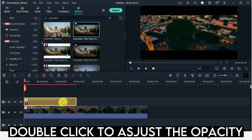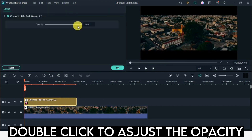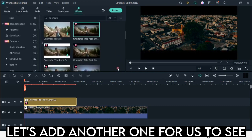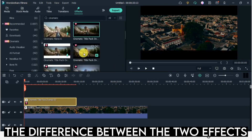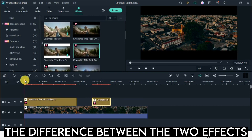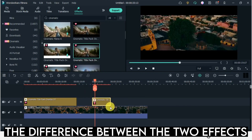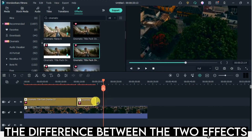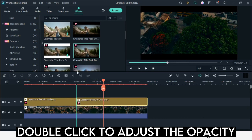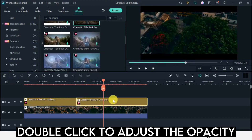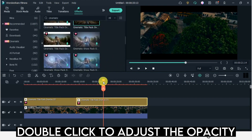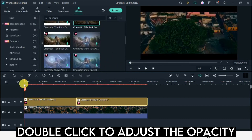Double click to adjust the opacity. Let's add another one so we can see the difference between the two effects. Double click to adjust the opacity.